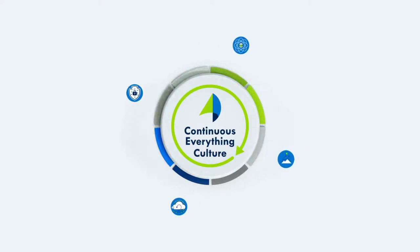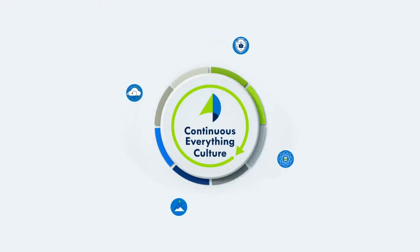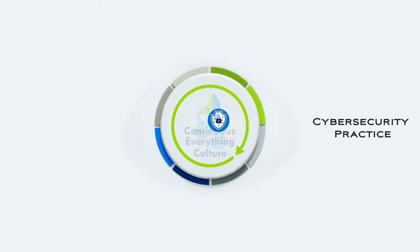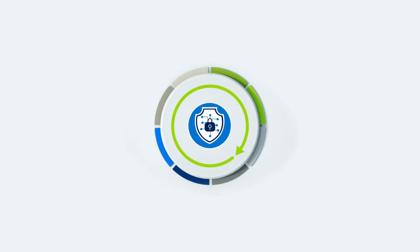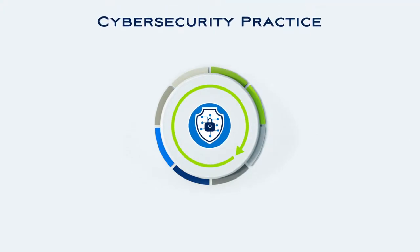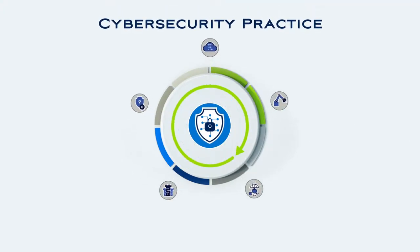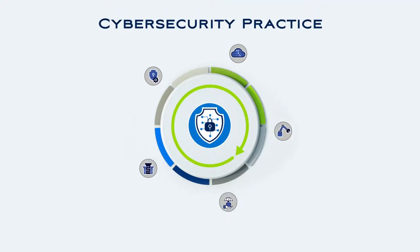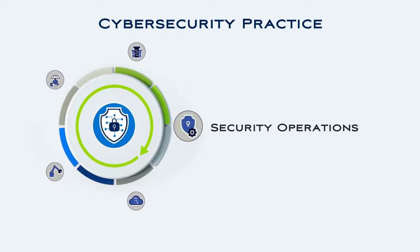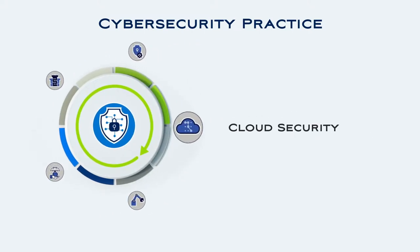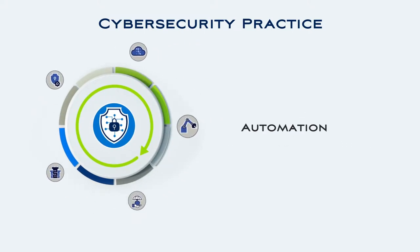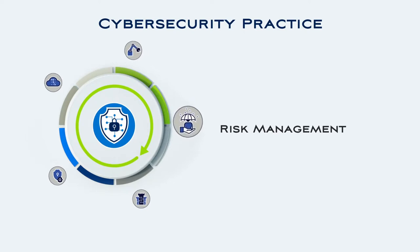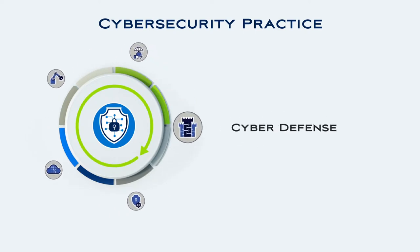CVP's expanded cybersecurity practice delivers innovative and continuous security services to manage risk and improve your overall security posture across specialty areas like security operations, cloud security, automation, risk management, and cyber defense.